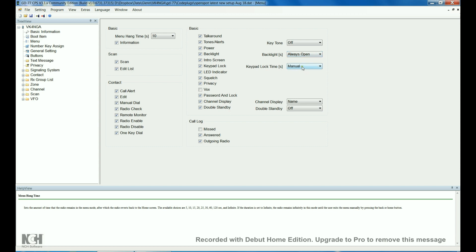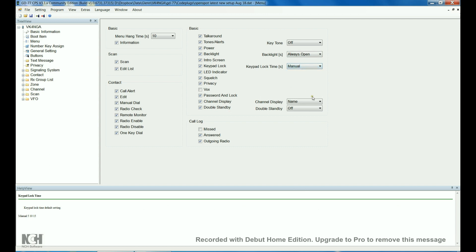I've got the keypad lock time as manual. Channel display as name, double standby off. So that's it for that screen, pretty basically set up there, pretty much as it came, with just a couple of changes.